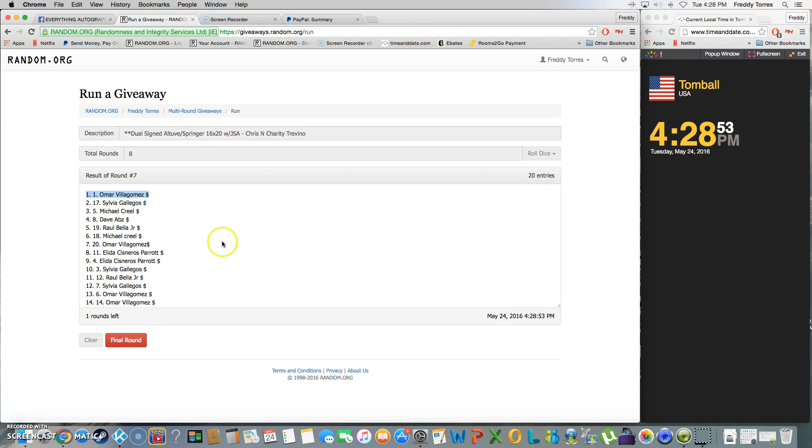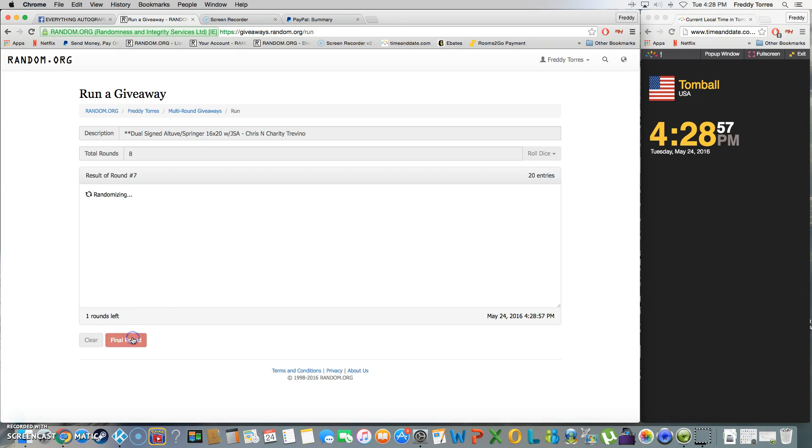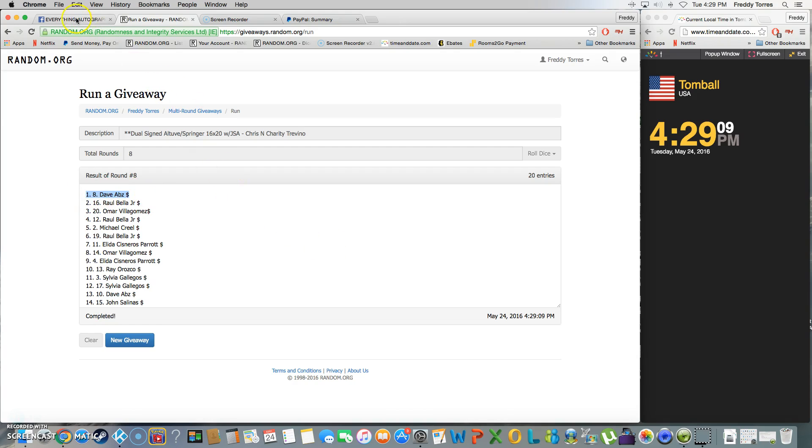Sorry Omar. Last and final time, 4:28, and Dave is our winner with spot number eight. So again, the roll was eight, we went eight times, and the winner is Dave with spot eight. Wow, 888, lucky number eights today.